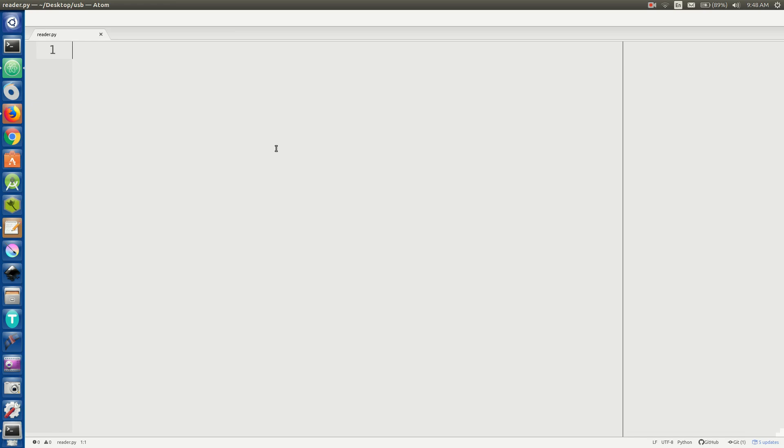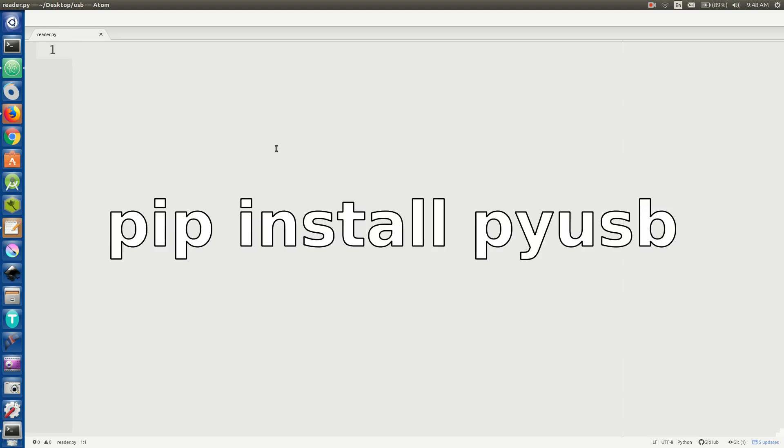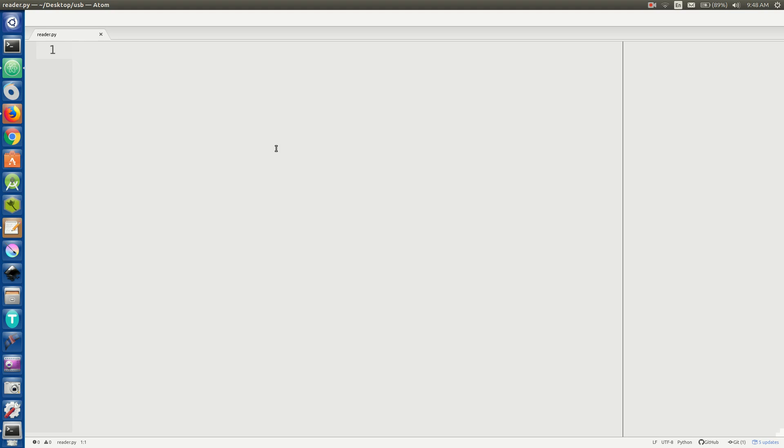I will be making extensive use of the PI USB library. And if you haven't downloaded that yet, I will have the download command on the screen here. I think it's like pip install PI USB, or probably something like that. So to start it off, once you've downloaded it, you just do import USB.core. So I'm going to save that.